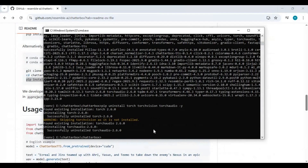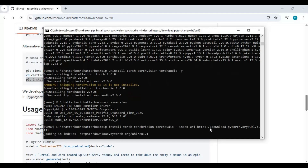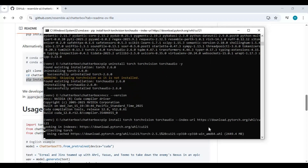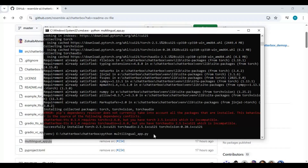Now install PyTorch with the provided code — make sure you have CUDA Toolkit installed, version 11.8 to 12.8. Paste the PyTorch install code into the command window. After PyTorch is installed, run the main code.